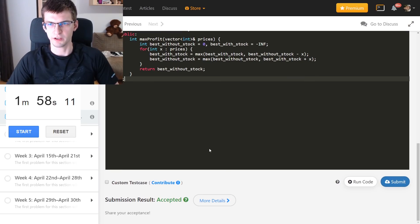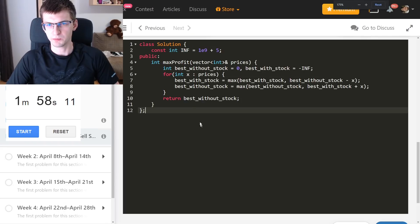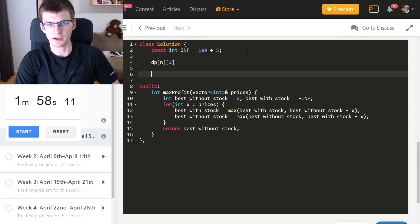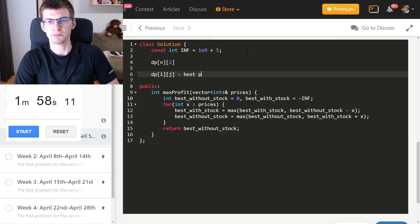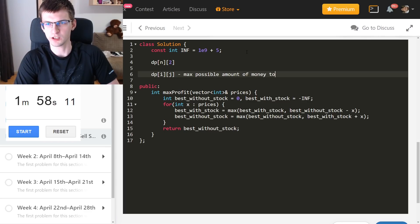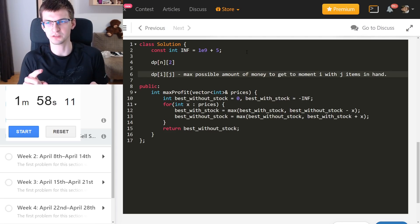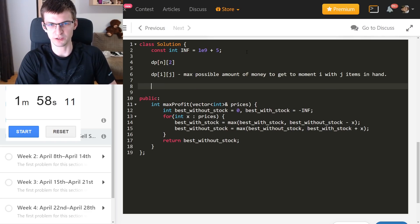Now I will talk about some possible modifications. Because this was kind of DP, I can also say: I create a DP array `dp[n][2]`, and now `dp[i][j]` — at moment i with j items in hand — is the best possible money so far, the max possible amount of money to get to moment i with j items in hand, if we were allowed to even have more than one at hand at the same time. This by the way provides an O(n times k) solution for a problem like that.